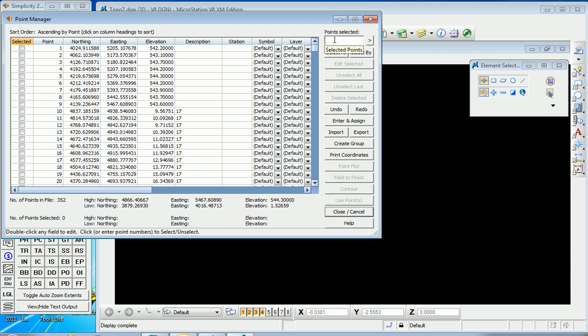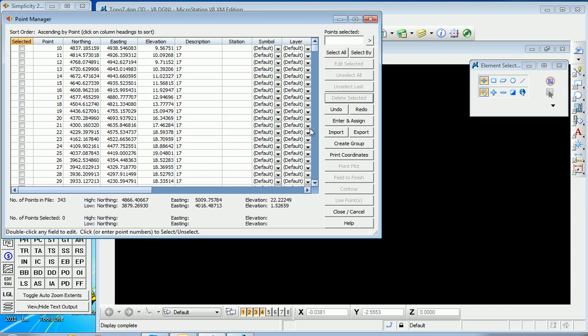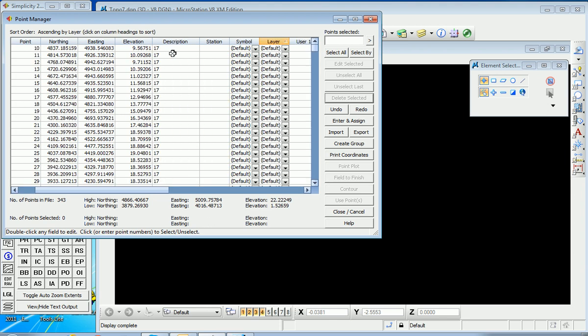So if I wanted to delete them, I can go one dash nine, enter. That creates a selection set, and I can delete selected. Are you sure you want to delete these points? Yes. So now I have a file that consists of only good points with my correct elevations.